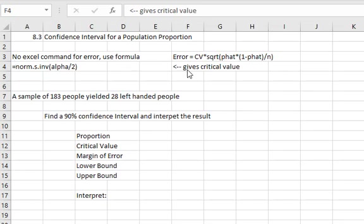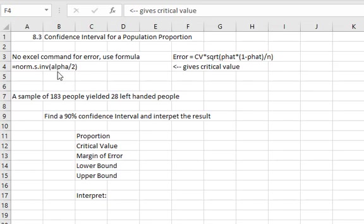If we're asked to find the critical value that's going to be used in that formula, we can get that from the normal distribution because proportions always use the normal distribution. That command is equals norm dot S because it's a standard normal dot I and V, open a parentheses and then we're going to take our alpha which is what remains after the confidence percentage and divide it by 2 because half of it shows up in each tail. Similar to what we found out with the mean, this will probably give us a negative value. We're going to use the positive version of that for our actual critical value.